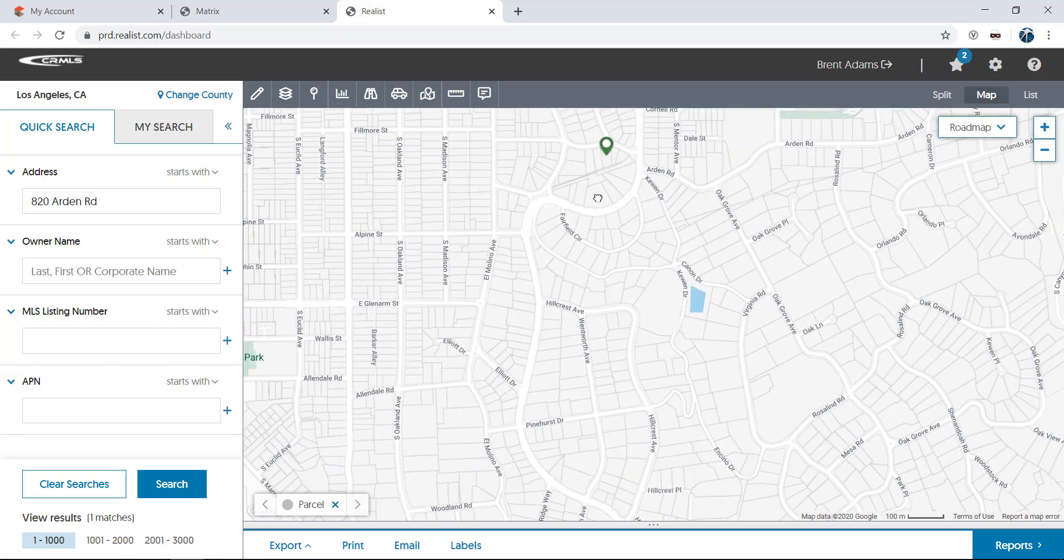The dropdown at the right allows you to switch between Roadmap, Satellite, Hybrid, and Terrain views. Roadmap is the default view in Realist.